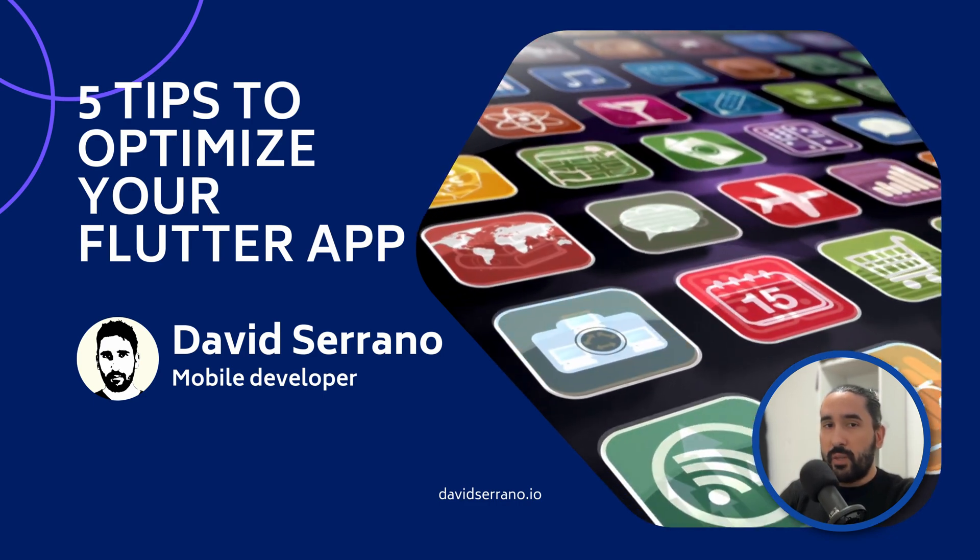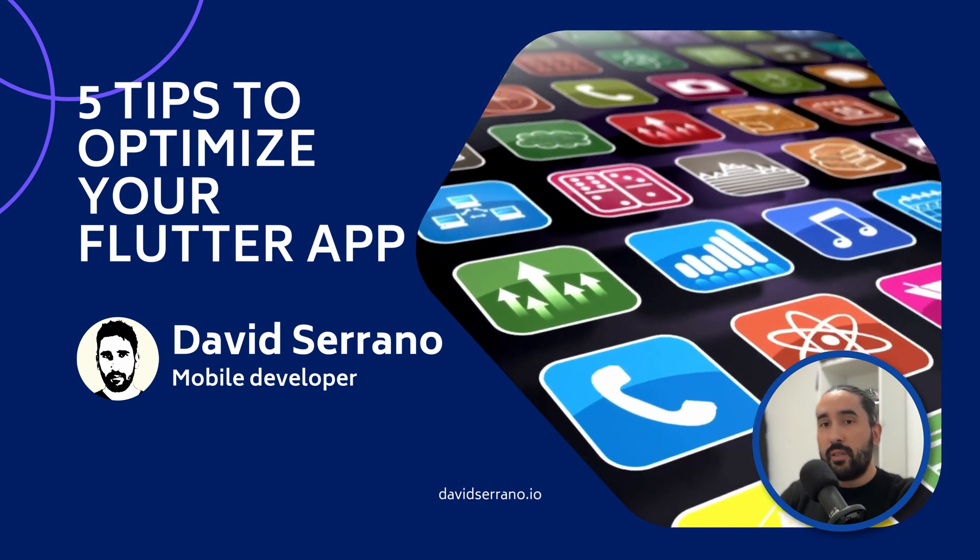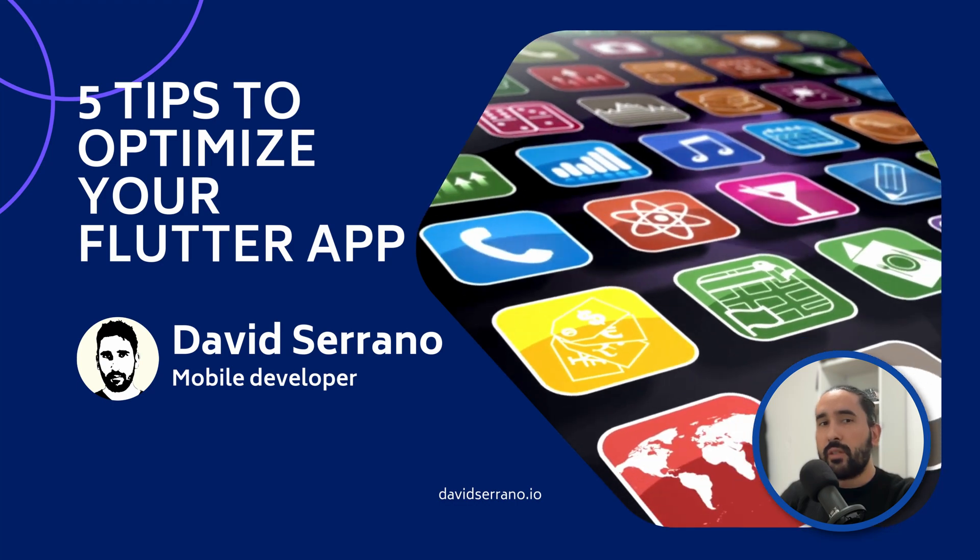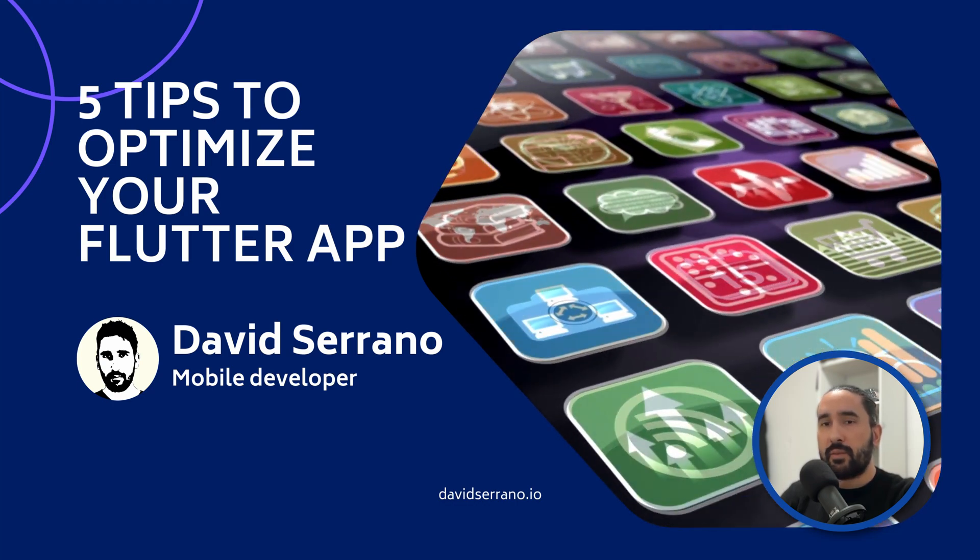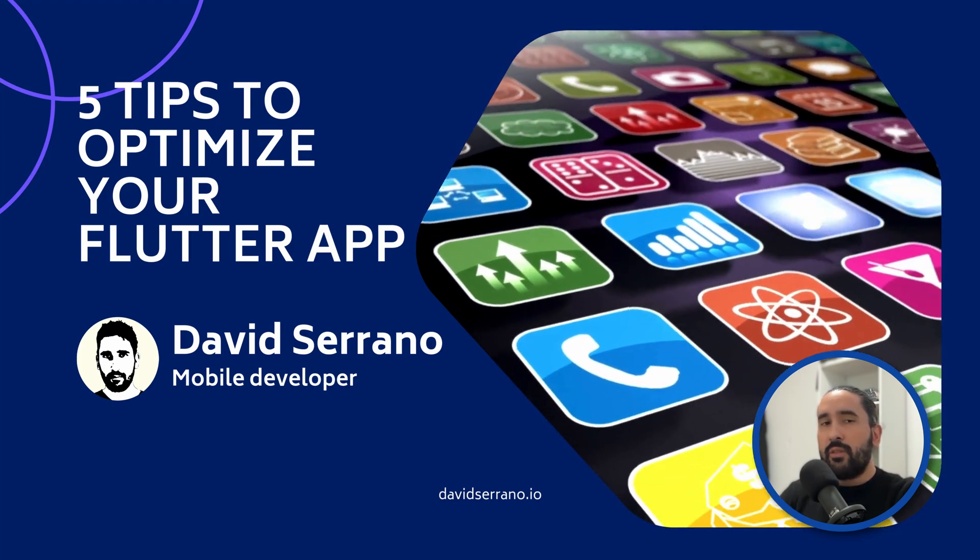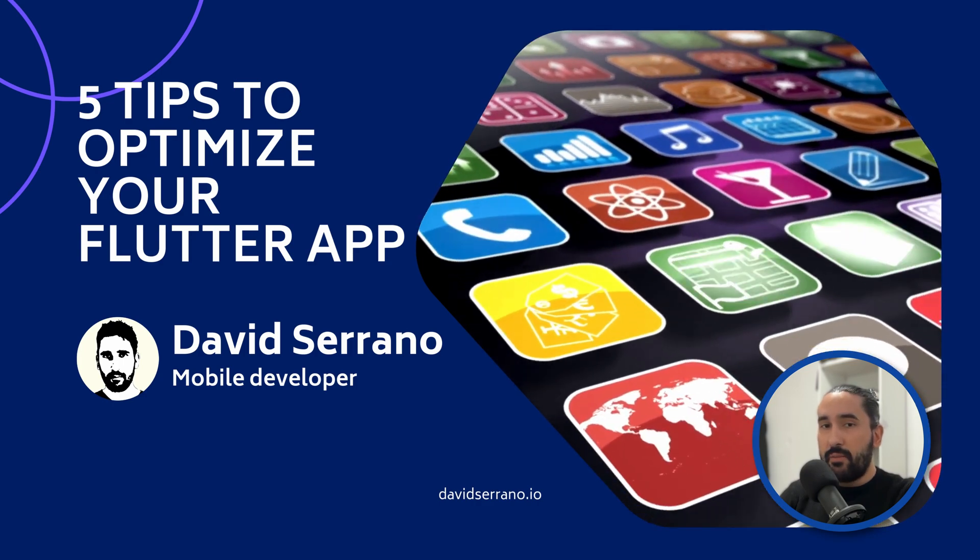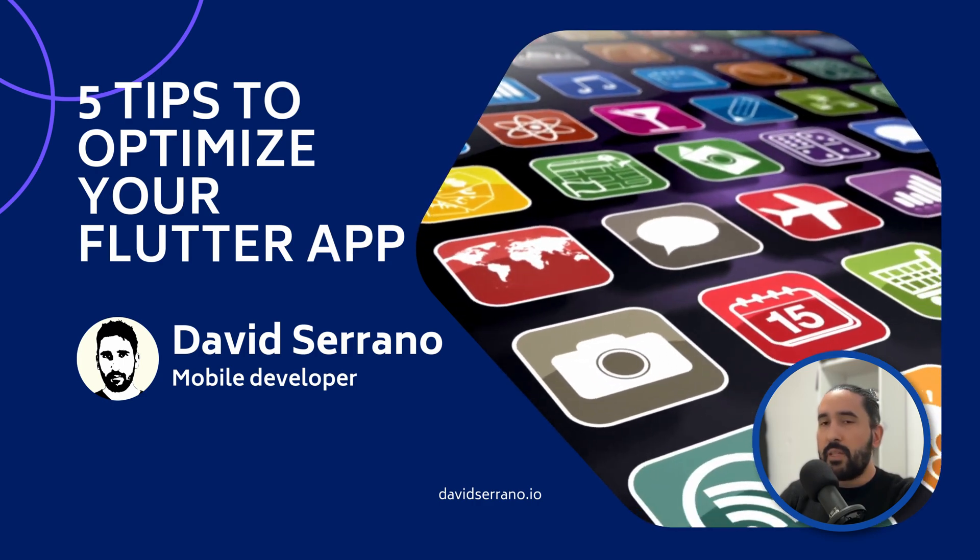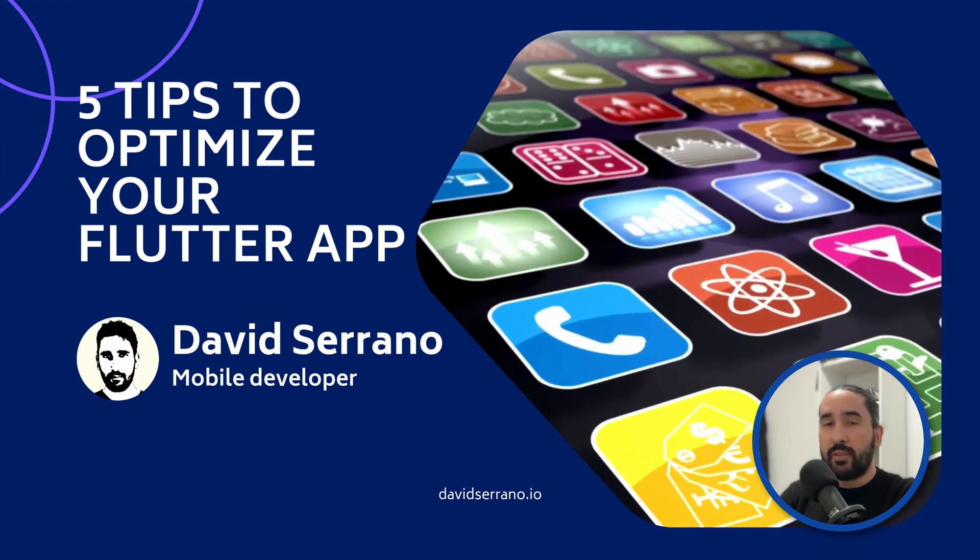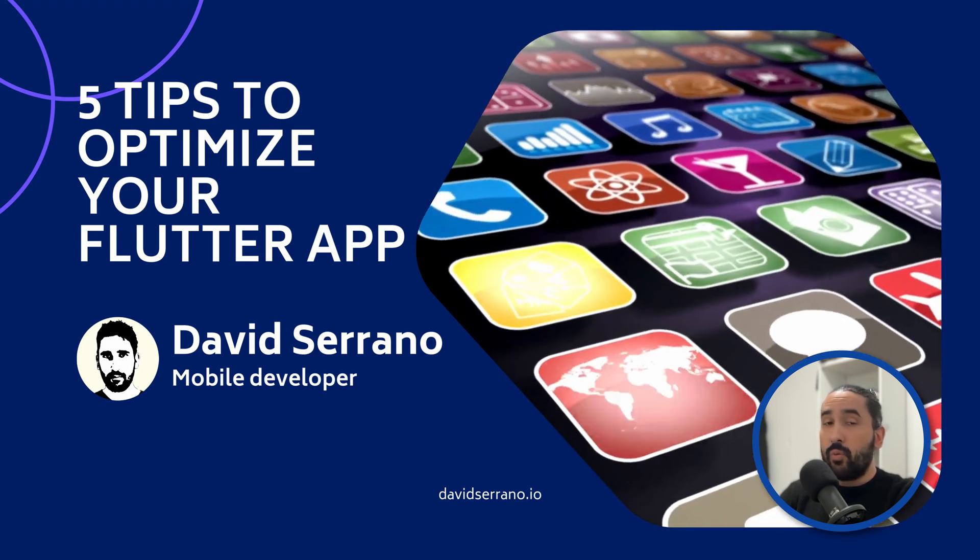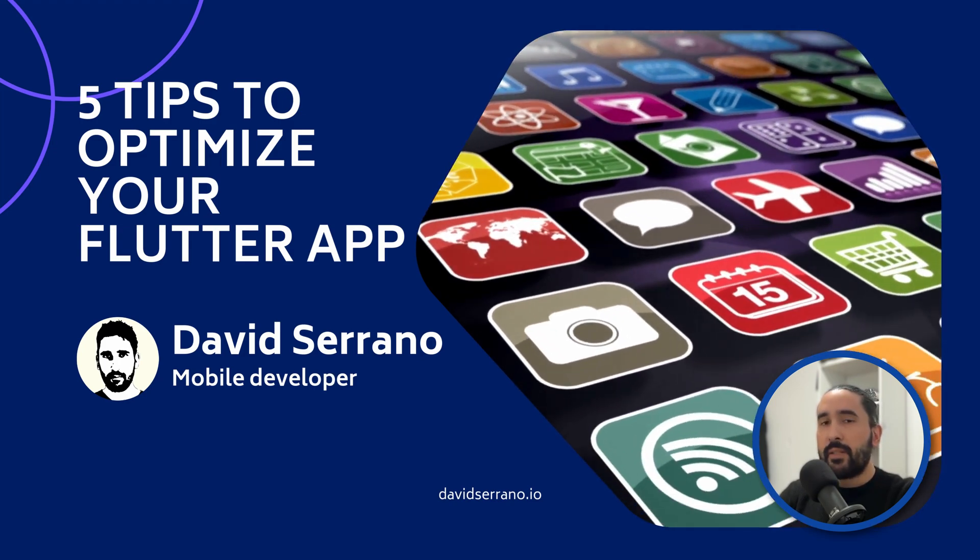I've been working with Flutter since the framework was still in its beta phase, and over the years I've picked up quite a few tricks that helped me achieve this goal. In this video, I want to share with you the 5 most important aspects I believe you should keep in mind when it comes to optimizing your Flutter application. So, without further ado, let's dive in!